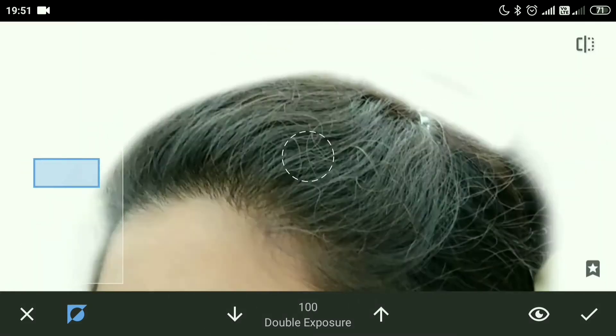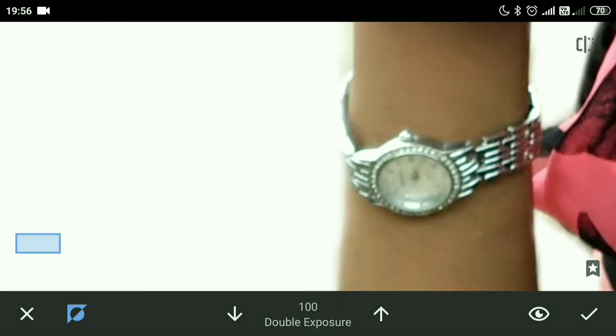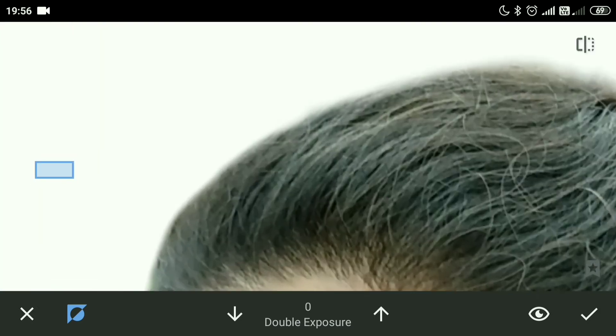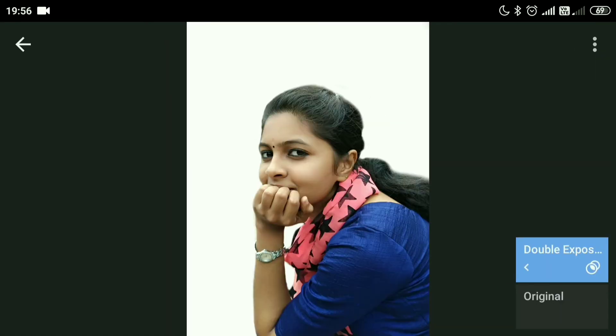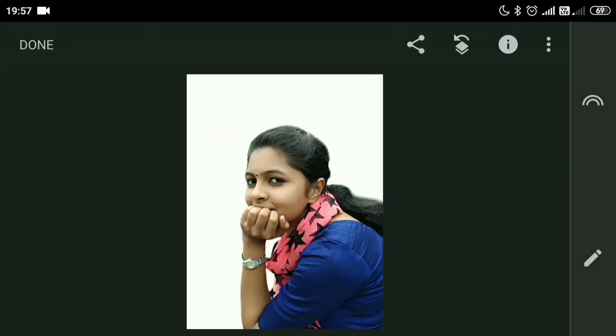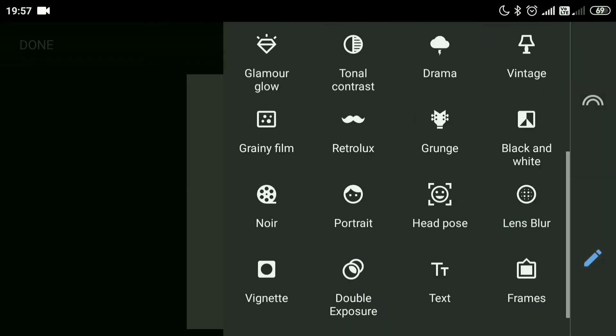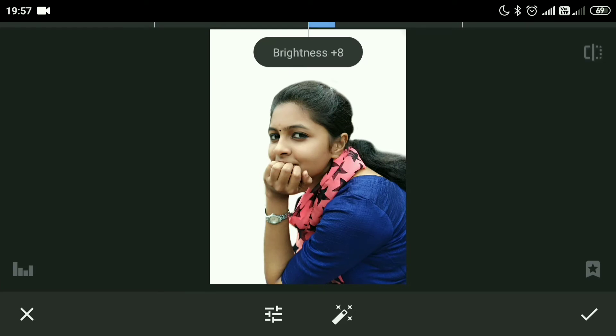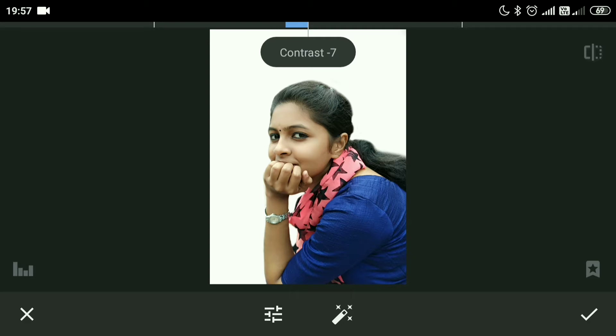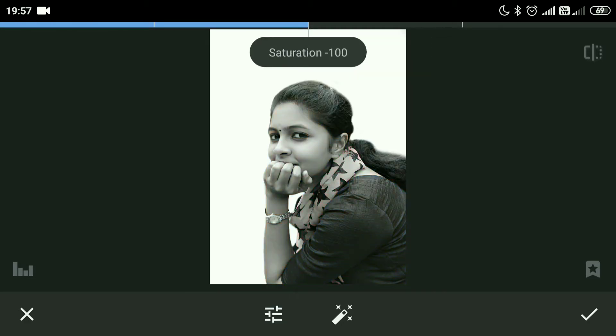Go to the sliding bar. I will increase the brightness, reducing the contrast of the image, and I will bring down the saturation to minus 100.